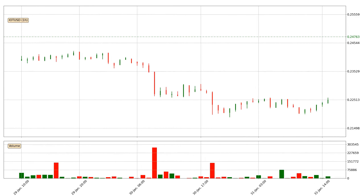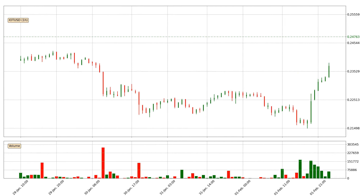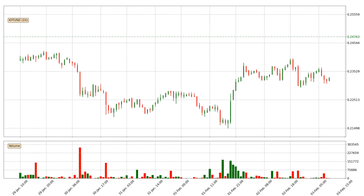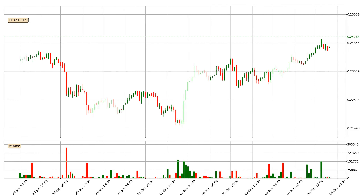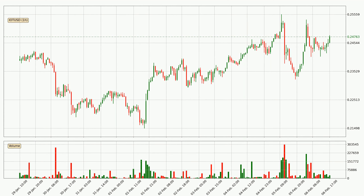Hey fellow crypto enthusiast, welcome to today's quick trend analysis. Let's get started. Today, find out how the price of IOTA has changed and what the technical indicators EMA, RSI, Divergence and Stochastic RSI show. If you are unfamiliar with the indicators, check out the explanation videos below.